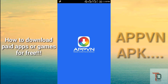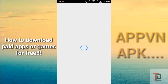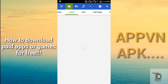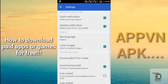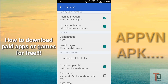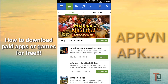Here's the AppVN. You may get this app in Russian, so please go to settings, set language, and you may get the default as Russian. Tap English and your app will be changed to the English version. From here you can download any paid apps for free.